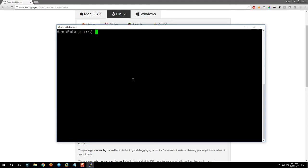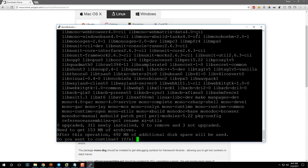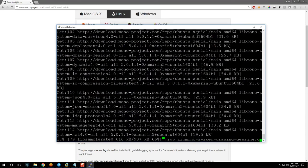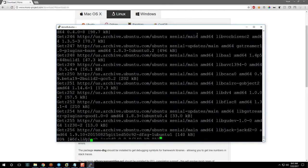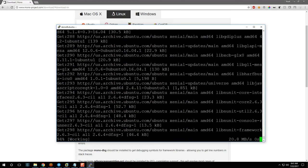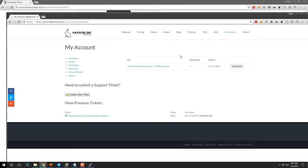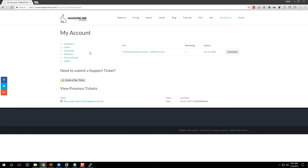We're going to install the complete Mono package — that means everything it has to offer. HASS Online uses a lot of different components and it's easier to have everything than to try to pick only what's necessary. Run 'sudo apt-get install mono-complete', hit Enter, then type Y and Enter to confirm. This might take a while. While that's running, navigate to your HASS Online account, click My Account, login, hit Downloads, and click the download button for your license version.